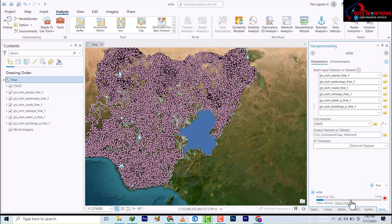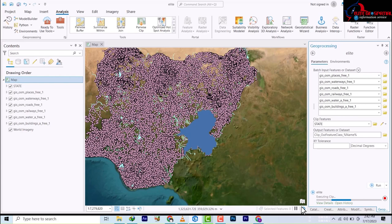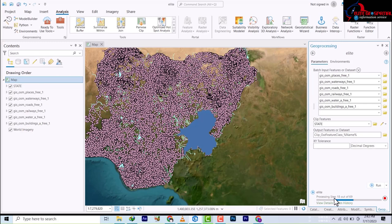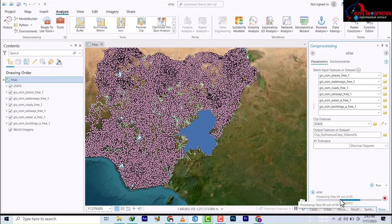It's jumped to 8% — quite fast, but it depends on the data size. It's now processing step 20 of 69, then 32, 33, 36, 37, 40 — so it's quite fast. Now it's at 56, and we are almost done. It's writing all the features and executing the clip. These are the batch processes following through, and there are quite a lot of features.